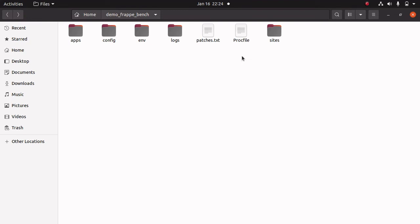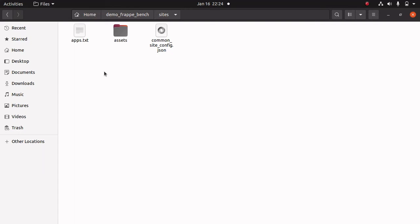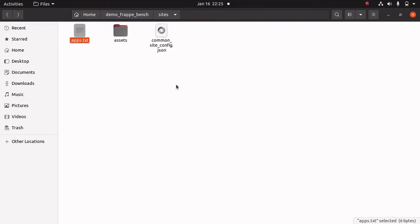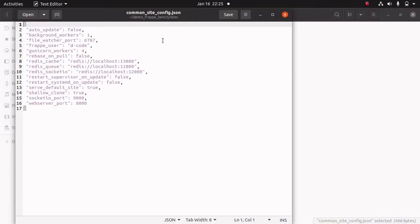The next important file is the Procfile, which contains the list of processes that run in development. The last and important directory is 'sites'. Inside this sites directory we can see some files and directories. There is an 'assets' directory which contains the CSS and JavaScript assets. Another important file is the common site configuration file, which contains the site configuration that is available in all sites.